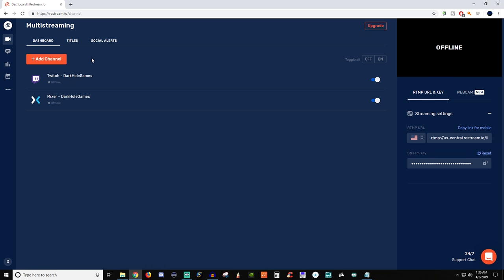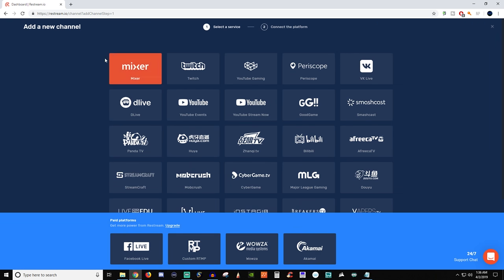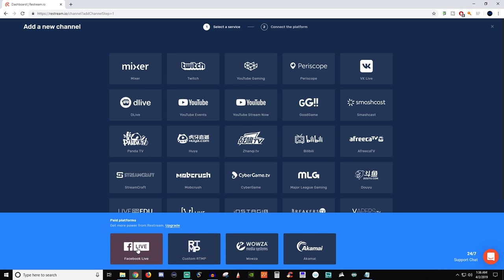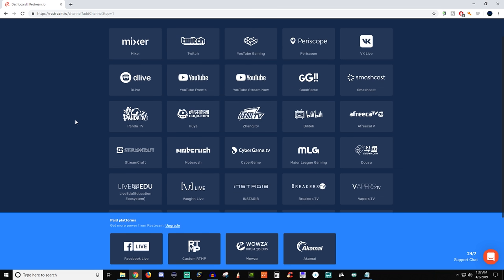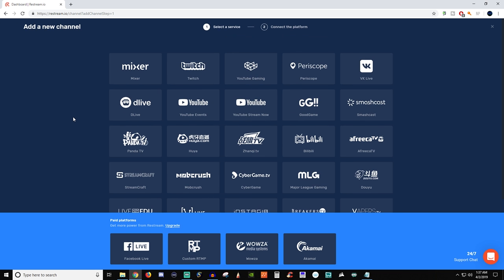So what we're going to want to do is add a channel. So when we add a channel you have all of these here, but these are the ones that require a paid subscription. So if you're wanting to stream to Facebook unfortunately you won't be able to unless you pay for it. I'm just going to show you how to add a basic one here like YouTube gaming.